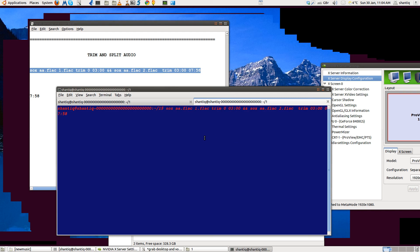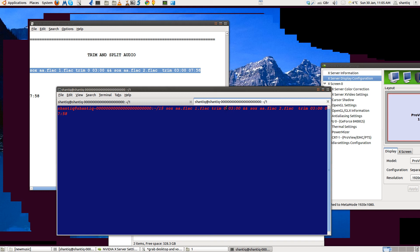You've got 'sox a.flac', that's the input file. Then it goes 'one.flac' - I'm going to call the first trim section 'one.flac'. So trim at three minutes into the file. Starting at zero and then trimming three minutes, so the first trim is three minutes long.